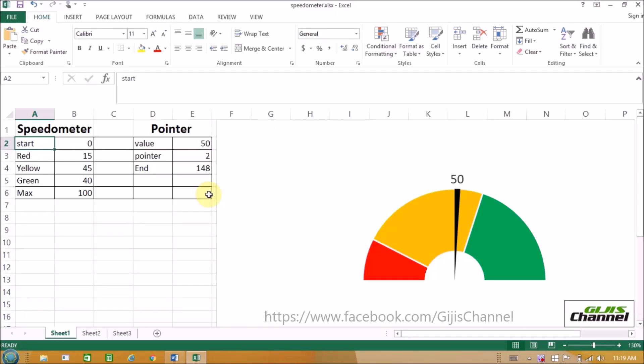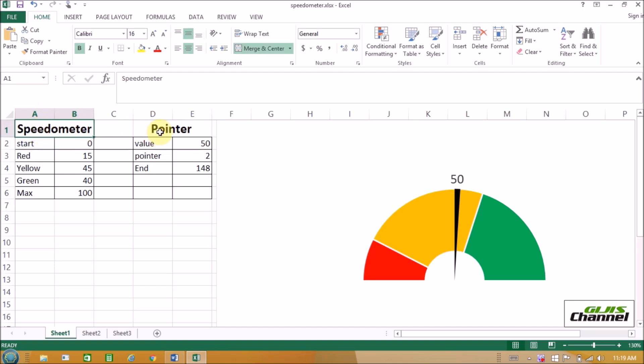This is Gigi from Gigi's channel. Today I'm going to talk about how to make a speedometer chart in Excel 2013, or in other words, you can call this a donut chart. In order to make a donut chart or speedometer chart, we need two series of data: one is speedometer and the second one is pointer.